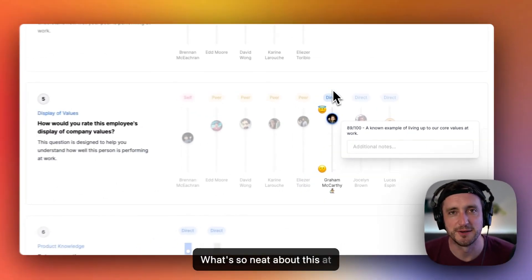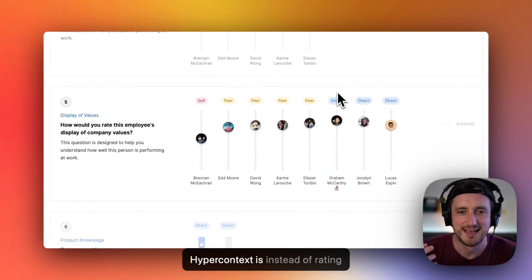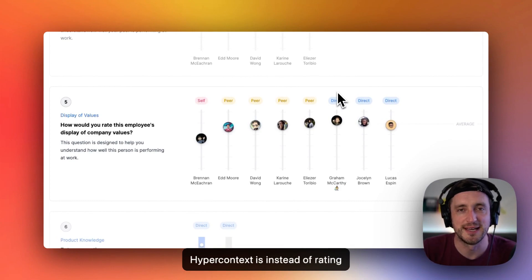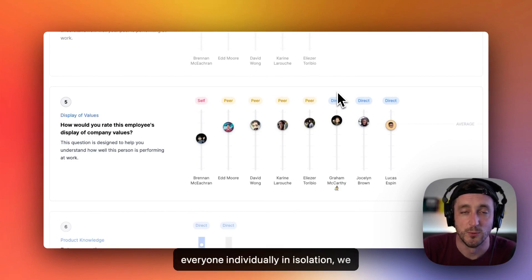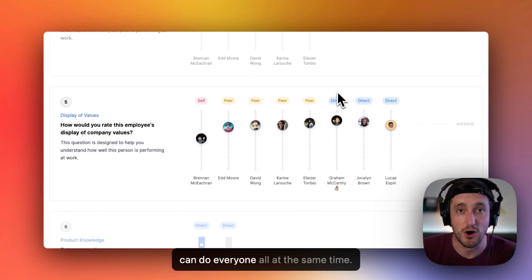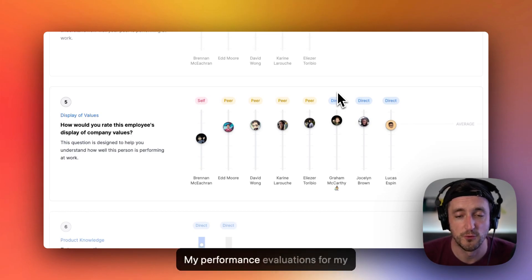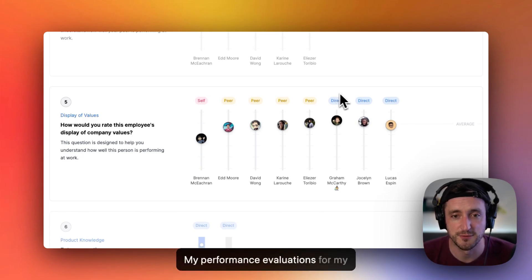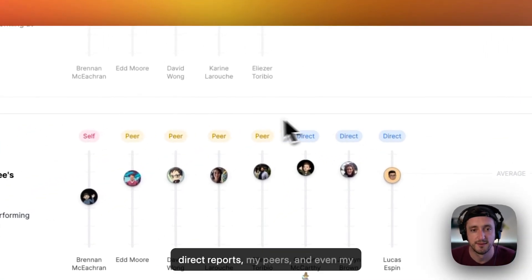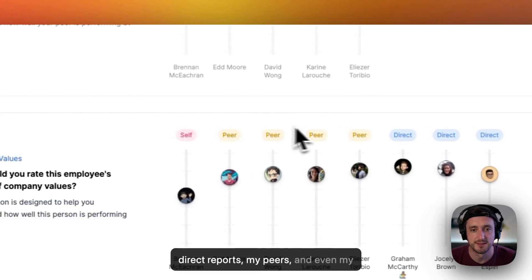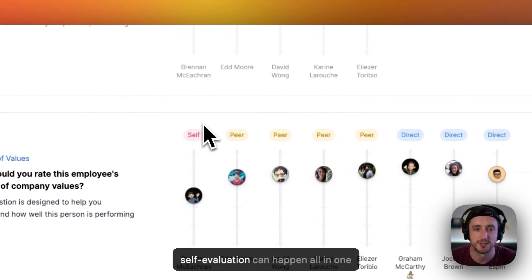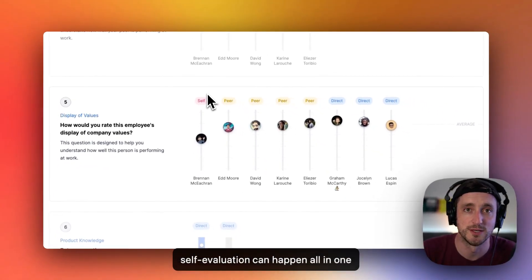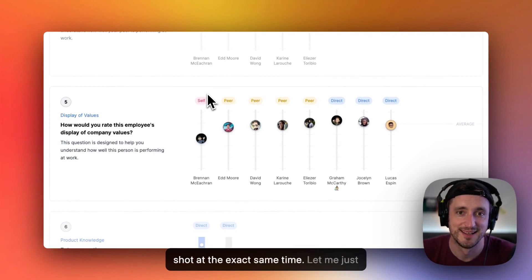What's so neat about this on Hypercontext is instead of rating everyone individually in isolation, we can do everyone all at the same time. My performance evaluations for my direct reports, my peers, and even my self-evaluation can happen all in one shot at the exact same time.